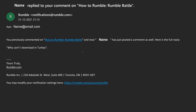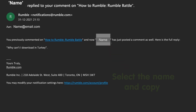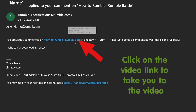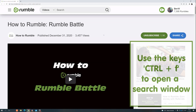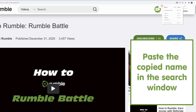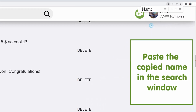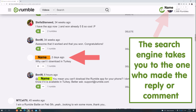Go to your mail. Select the name of the one who gave a comment or reply and make a copy. Click on the video link to take you to the video. Use the keys Control plus F to open a search window. Paste the copied name in the search window. The search engine takes you to the one who made the reply or comment.